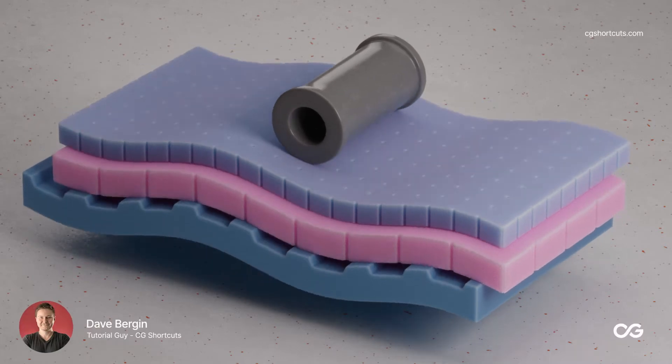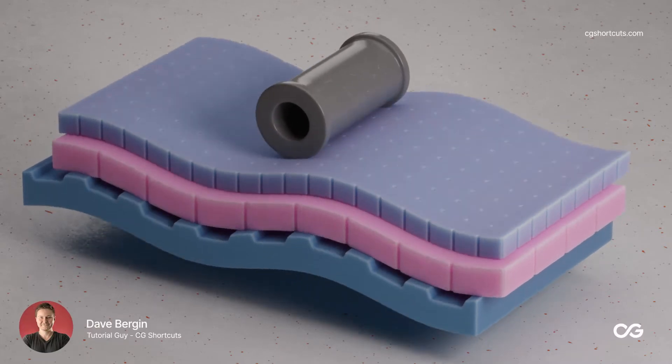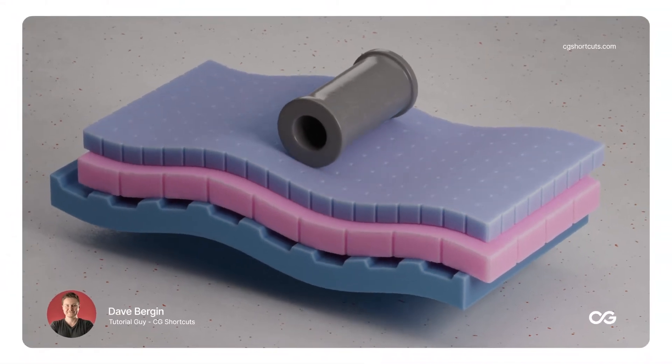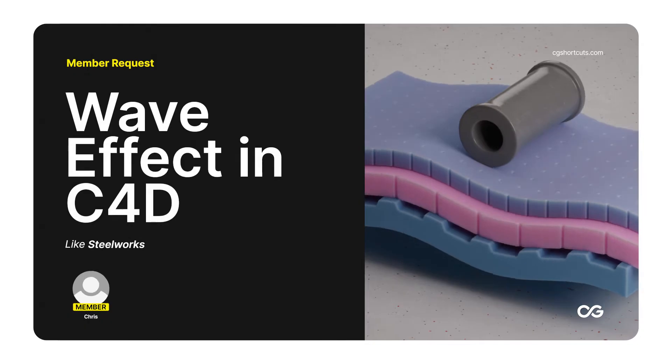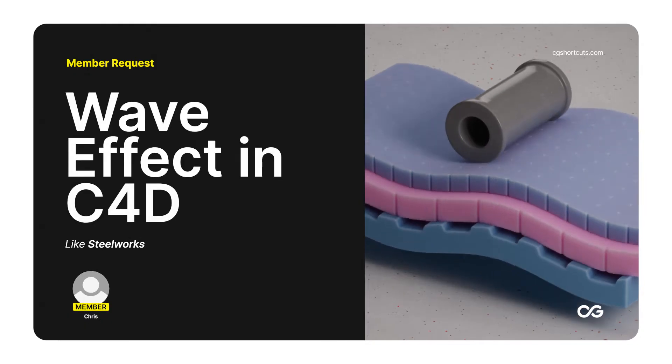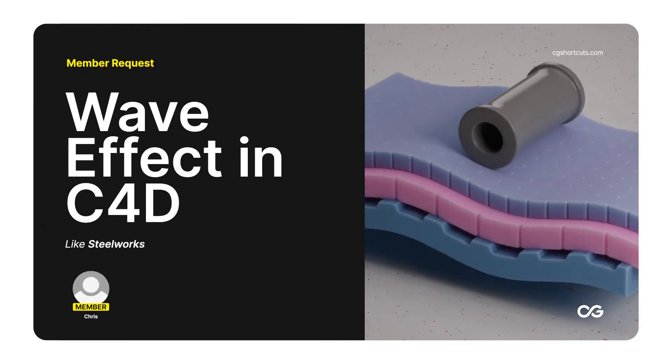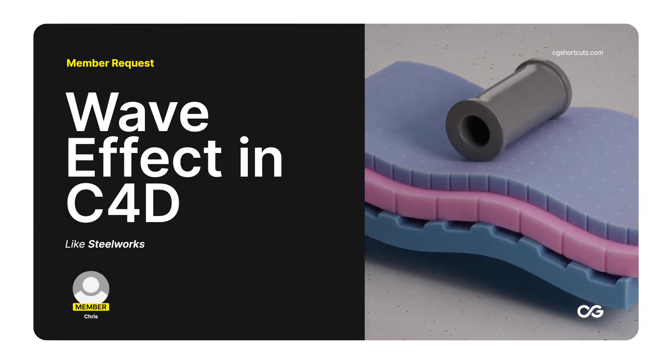Hey, it's Dave from CG Shortcuts. Today we're answering another question from one of our members who wanted to know how to create a wavy effect like this in Cinema 4D.